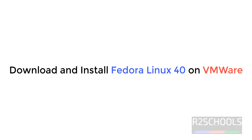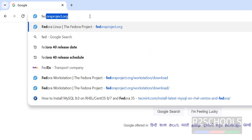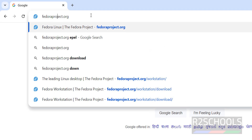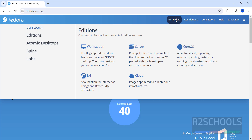In this video we will see how to download and install Fedora Linux 40 on VMware Workstation. The latest version of Fedora is 40, released today. Go to fedoraproject.org and hit Enter — you can see Fedora Linux 40 is released. Click on 'Get Fedora'.